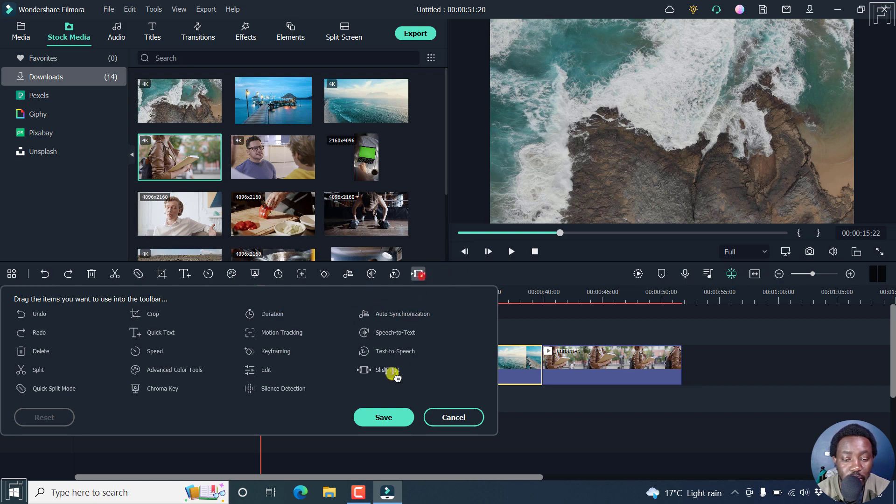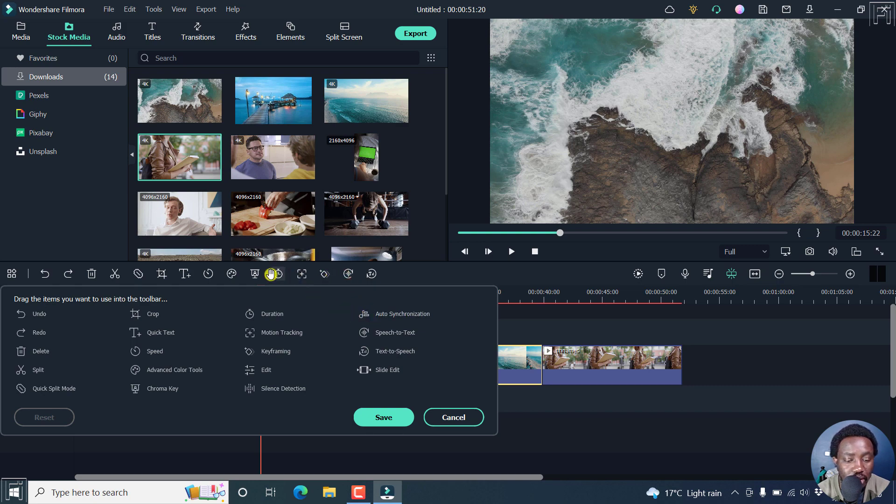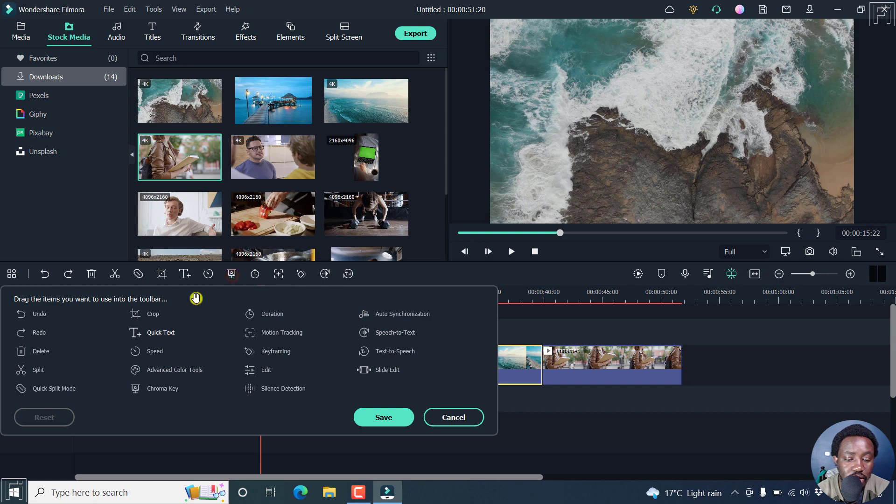You can remove the slide edit, the text to speech is good, auto synchronization, you can remove that if you want to, or whatever you want. But clearly, everything is indicated. As you choose it, you can just do that.